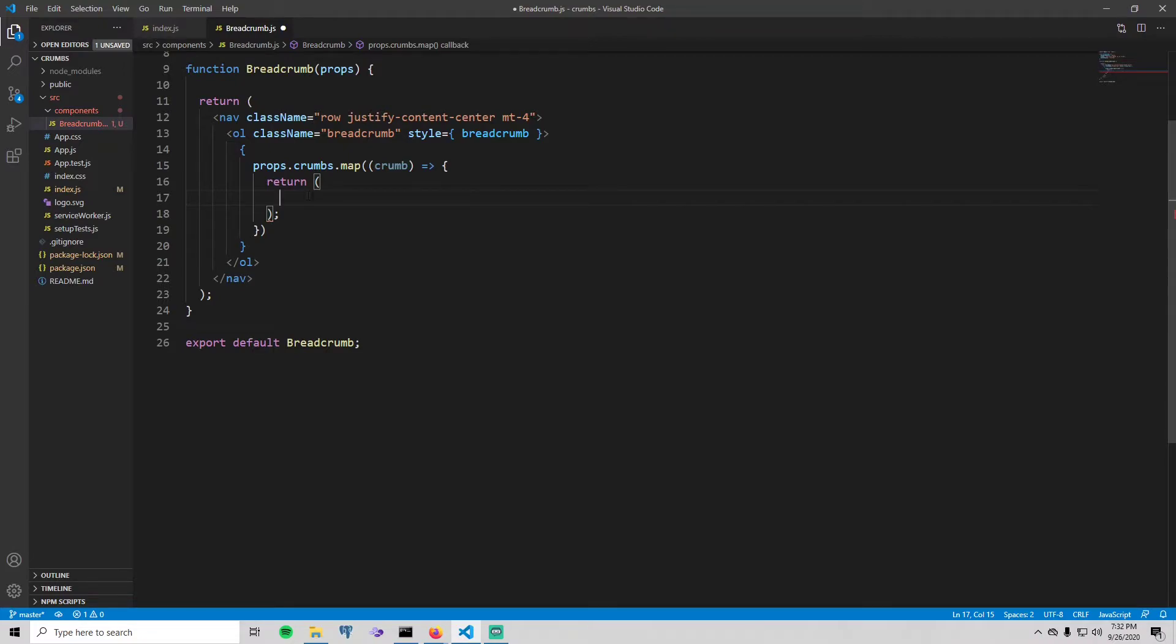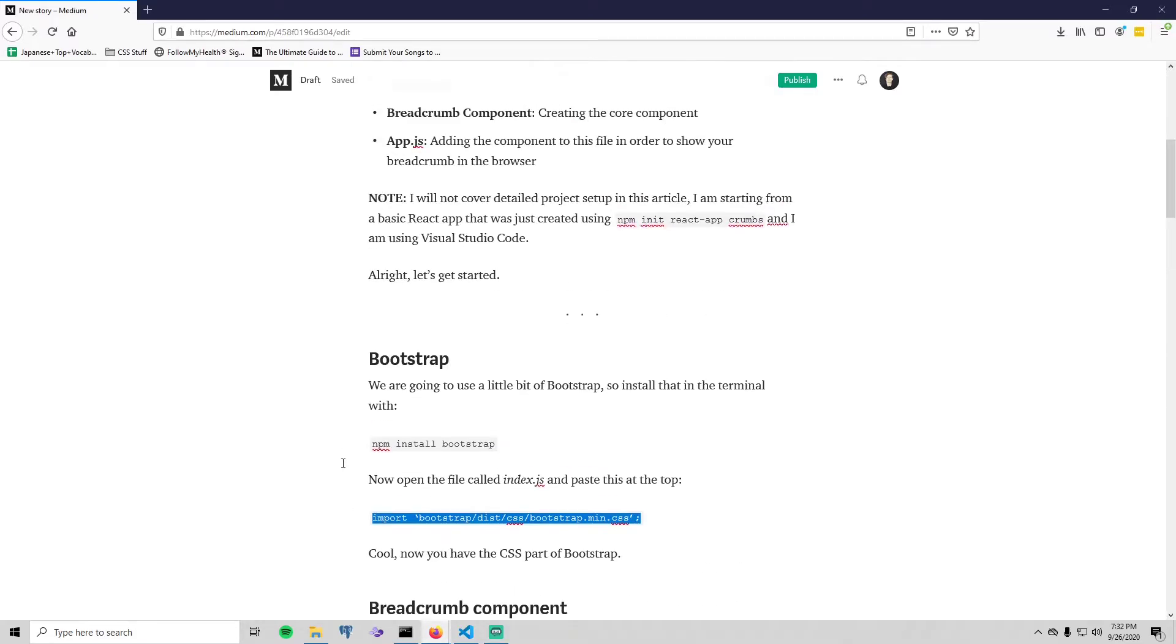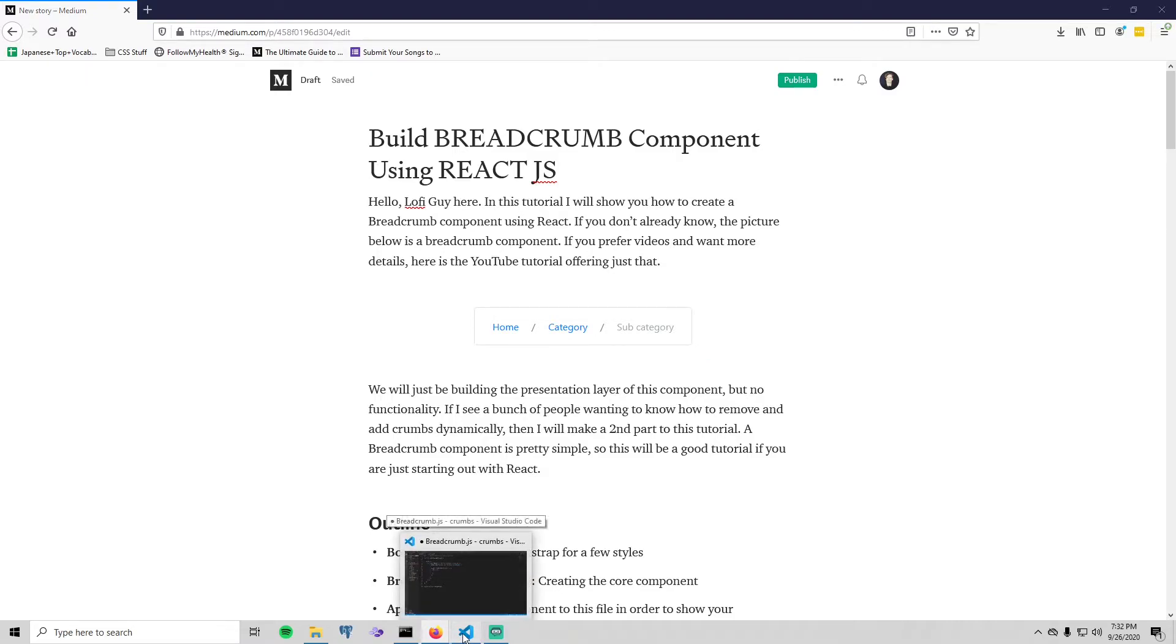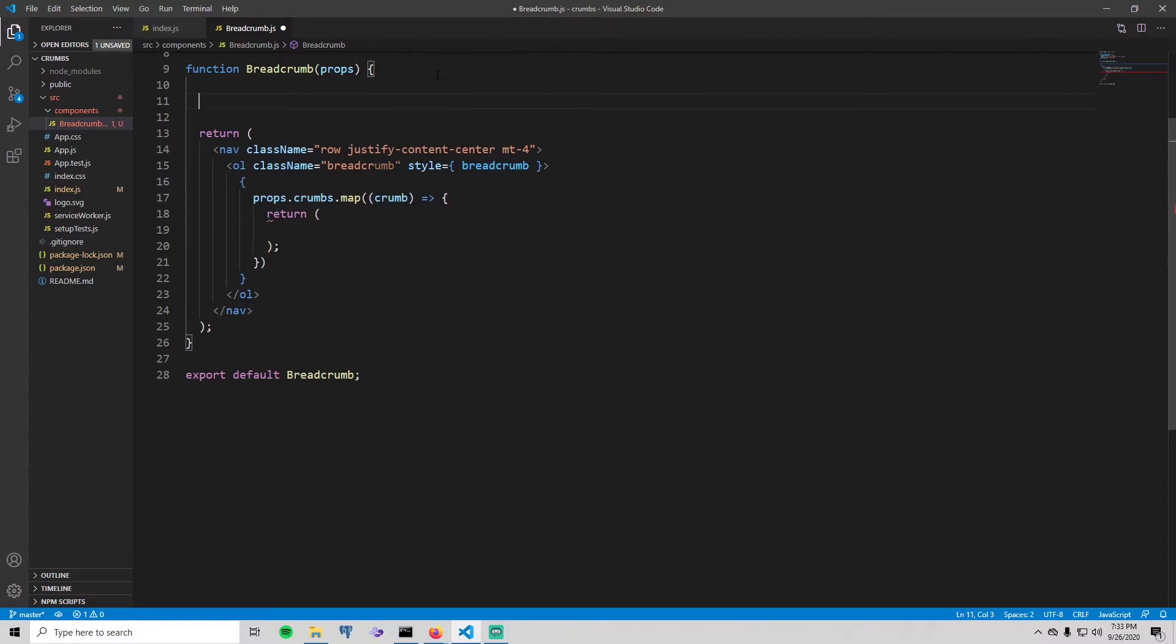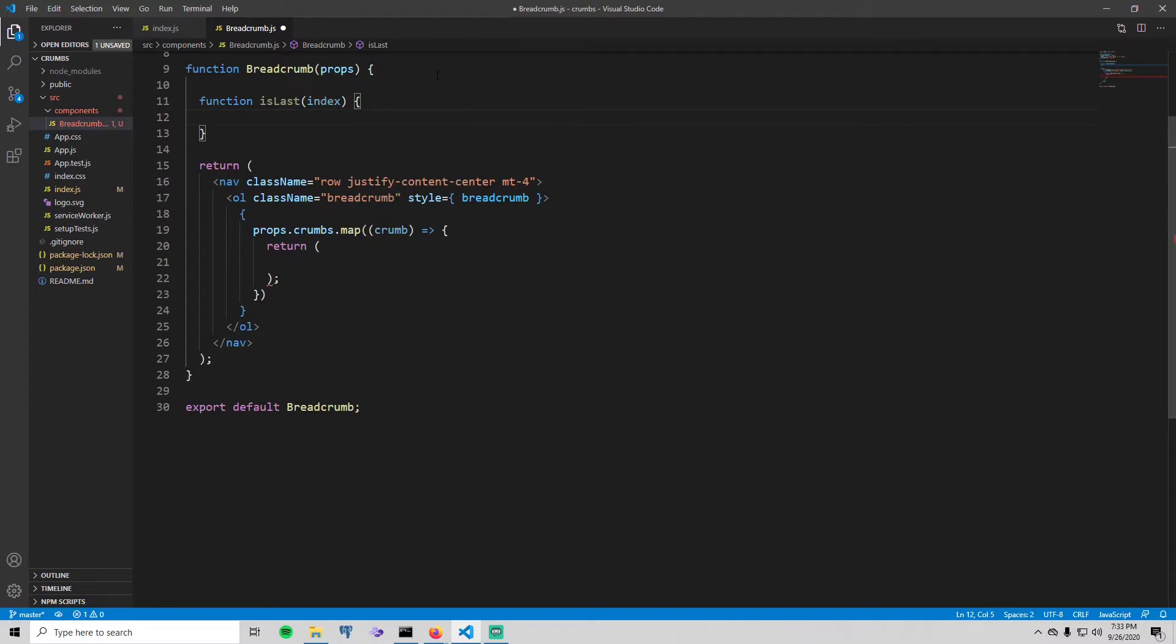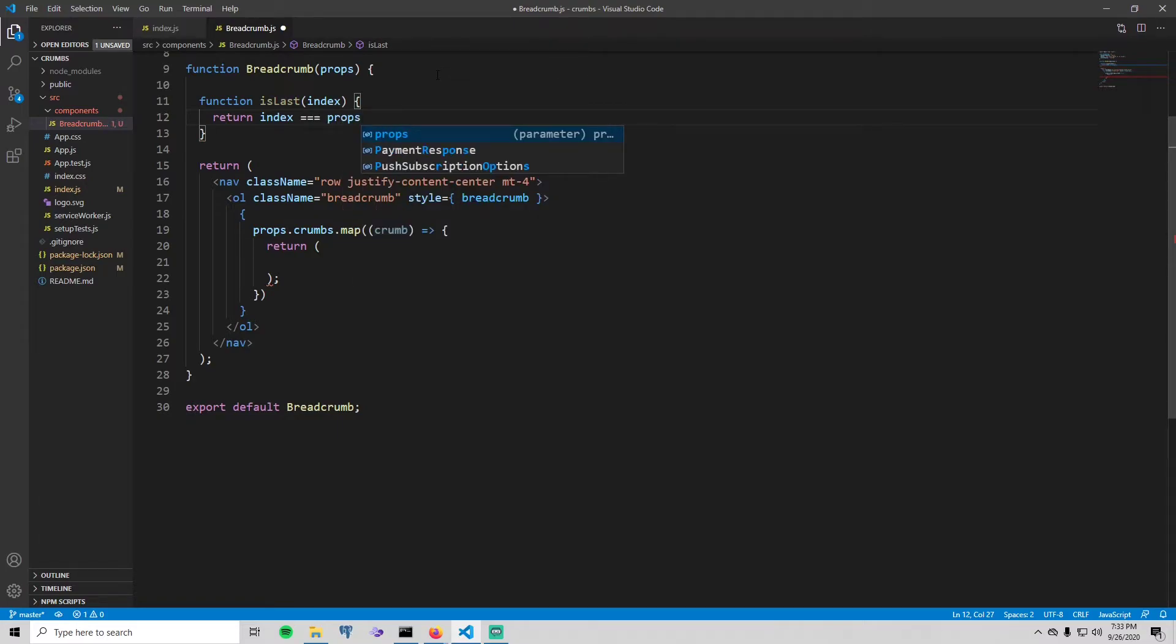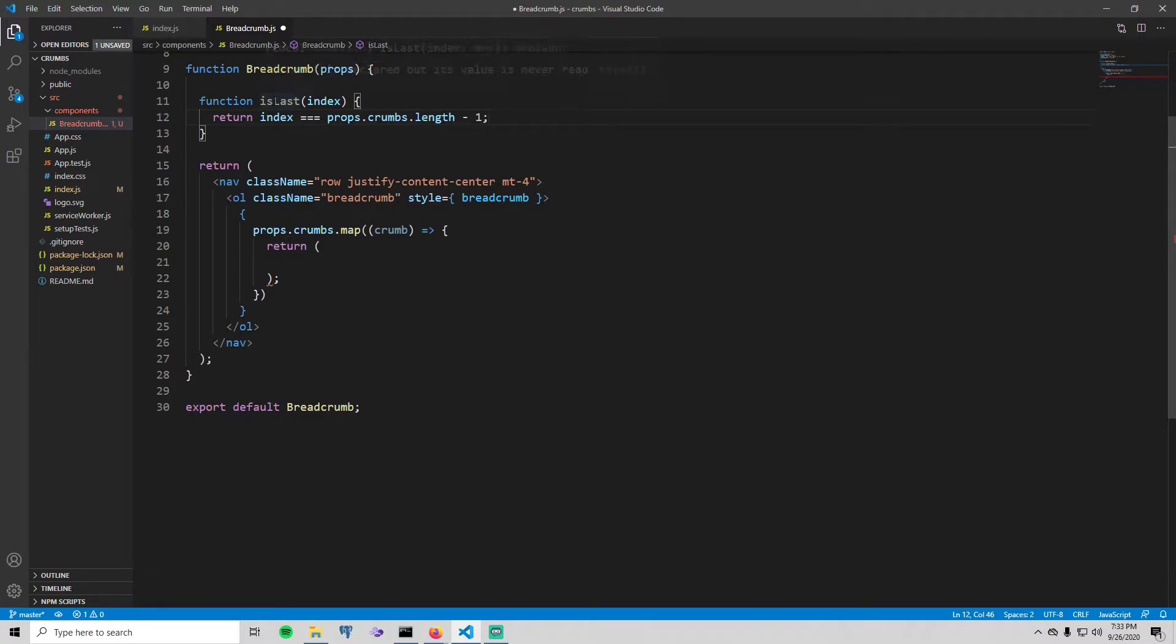But we need to do one thing before we do the inside of this return. So the last crumb, we want that to look like this. We want the last crumb to not be clickable and we want it to kind of be dull. So we need to do that in code. Okay, so we need to create a method. Let's create this method right here and we're going to call it isLast, and it's going to take in the index of a crumb. Inside we're just going to say return index equals props.crumbs.length minus one. And all this is saying is if this is the last crumb based on the index, then use a certain style.